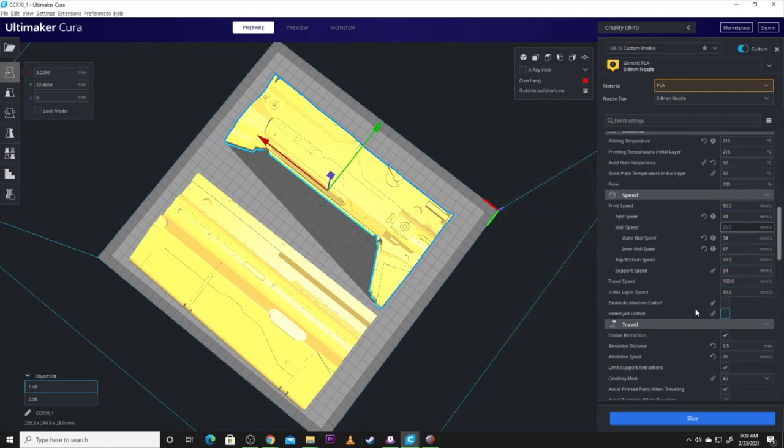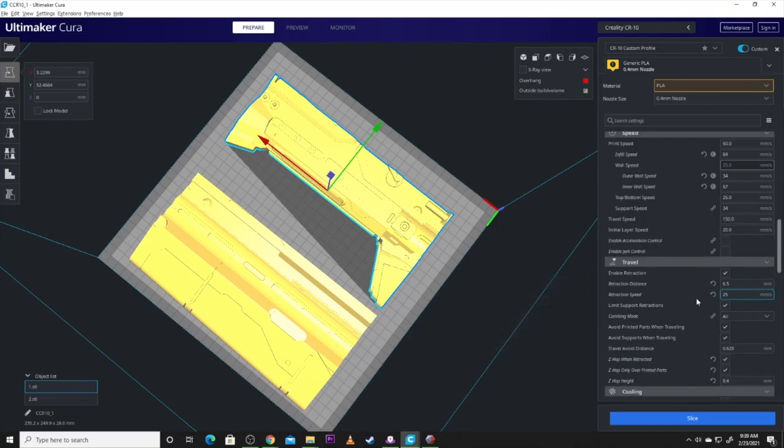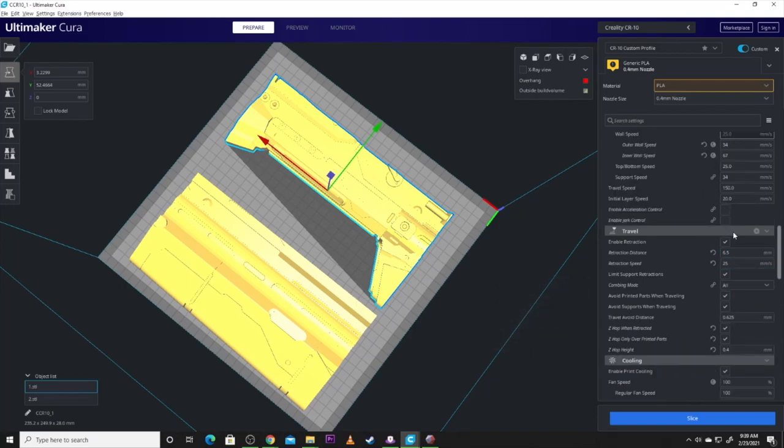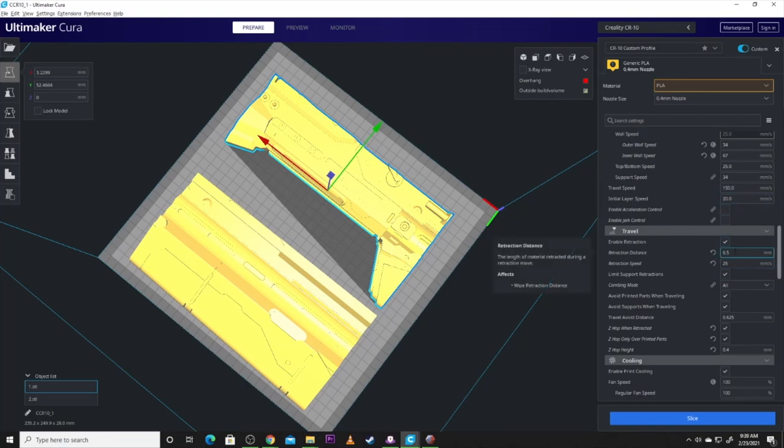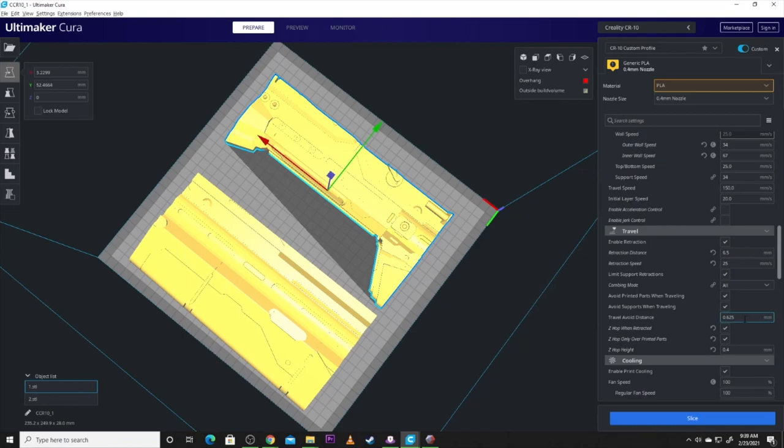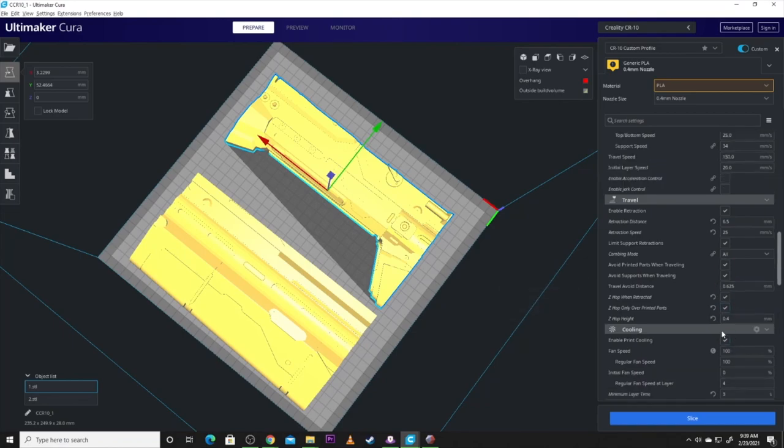And, you notice I wound up using a couple colors. I was using multiple printers, trying to get some spools finished off too. So, I did wind up using white and gray in printing this one. And, what I'll do is I'll put this into a gray primer.